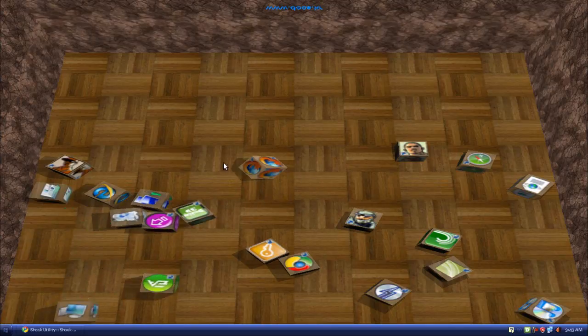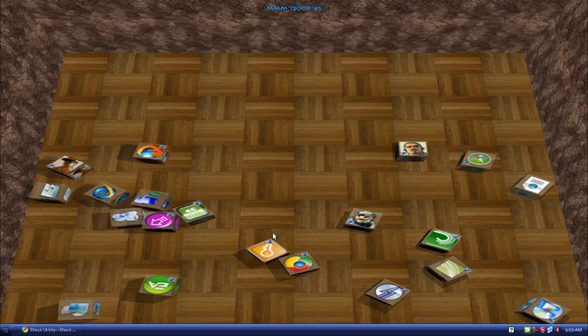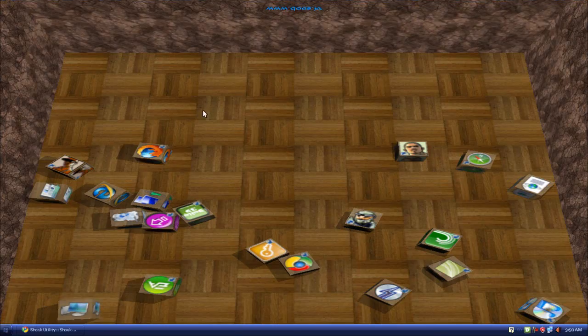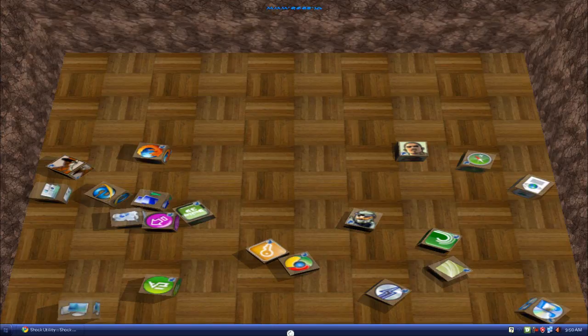If you want to open that particular icon, my computer, just double click on it a little bit, just like the way it's supposed to. Okay, so that's about it.